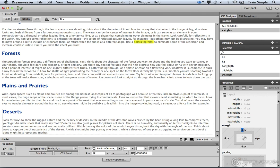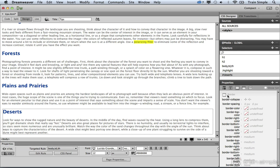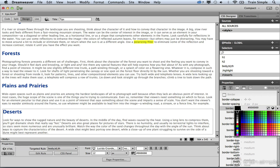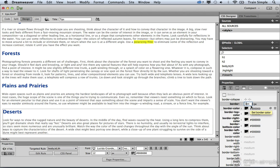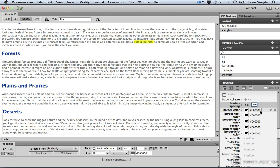So now we can go ahead and apply some other attributes. Maybe we want to apply a border. Let's go ahead and do that. Let's select a border color. I'll go with black. We can also establish some border spacing. I'm going to go with two pixels on the top and also on the bottom.